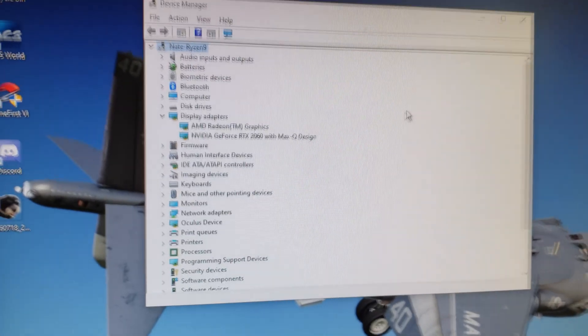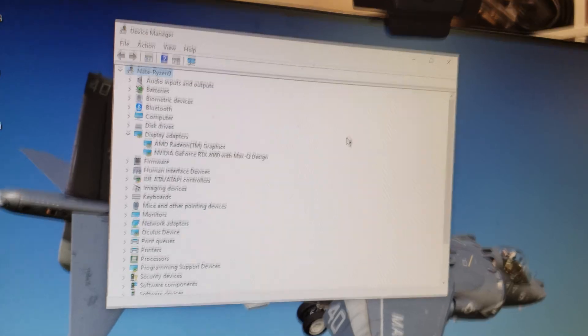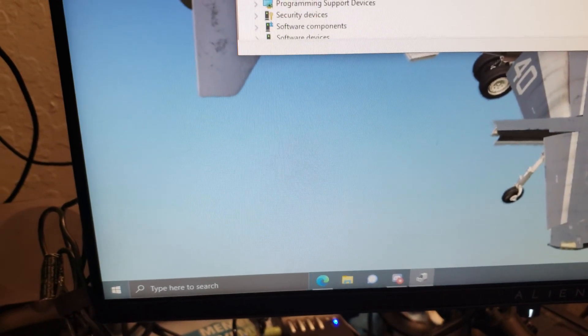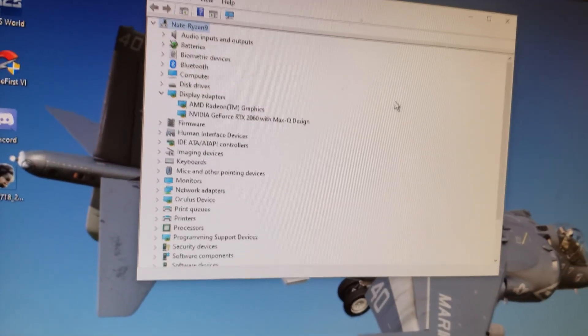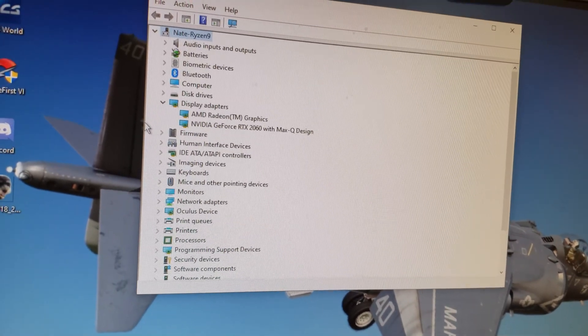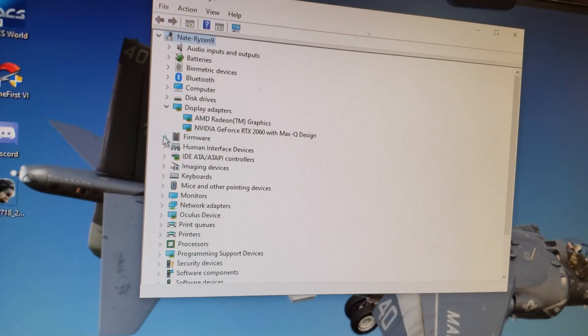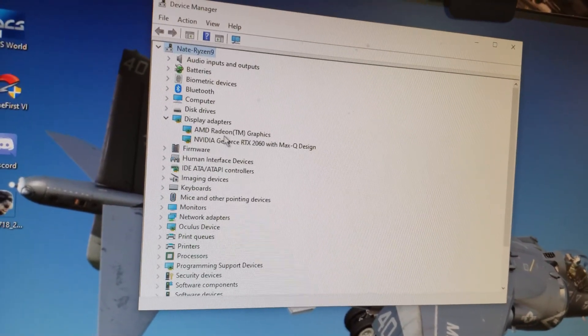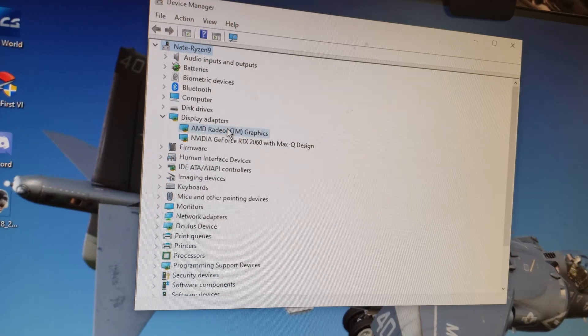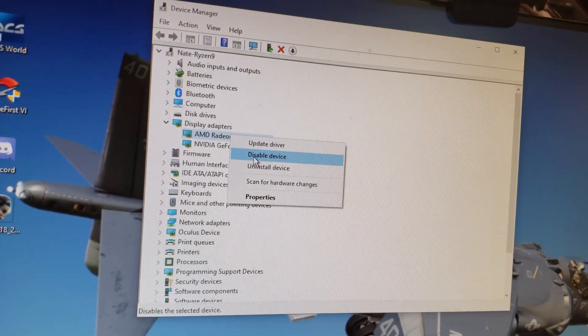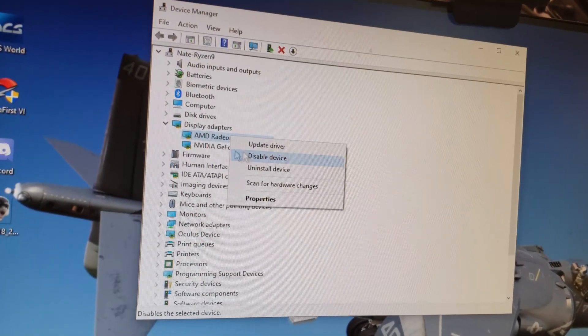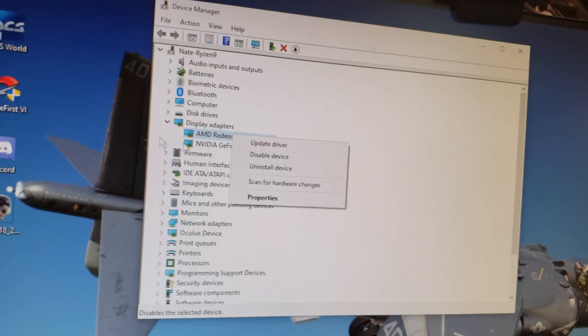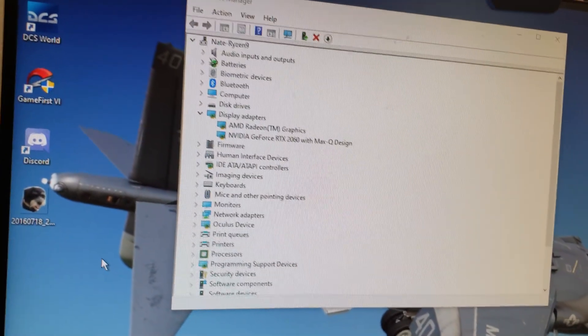So what I did is pull up the device manager. You can find that just by typing that in. And then, the first thing I did after installing the Oculus stuff was I basically just disabled this. Once it's disabled, you can restart your computer.